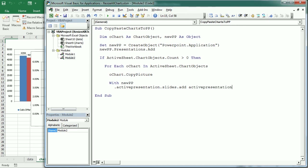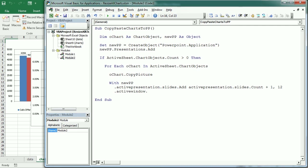We add the slide at the end, so the position is ActivePresentation.Slides.Count plus one. Then we specify the type of slide — if you're familiar with PowerPoint you know there are different types, and we're adding a blank slide, which is number 12. Each slide type in PowerPoint has a corresponding number. With the ActiveWindow view we navigate to the last slide using ActivePresentation.Slides.Count.